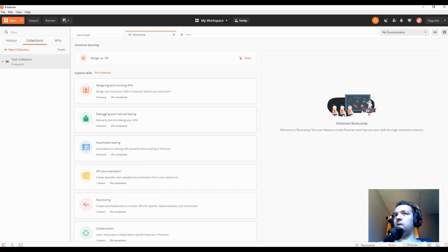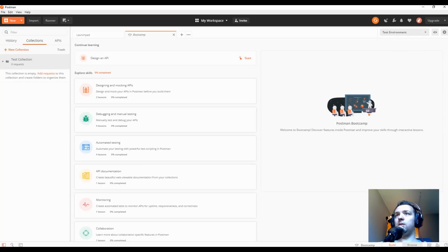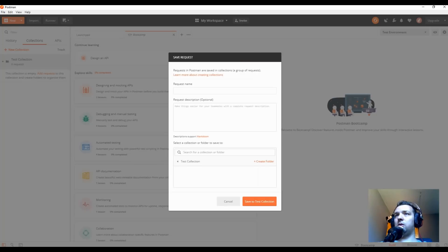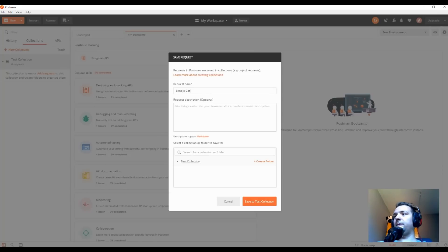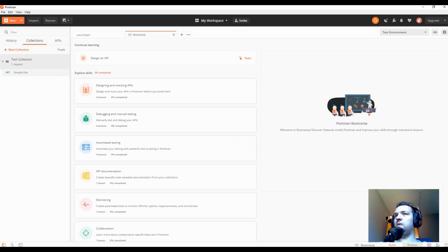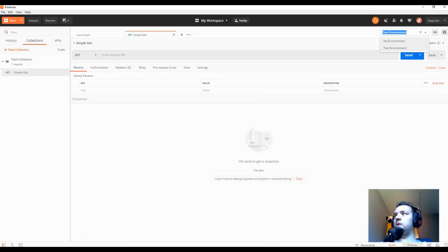Now if you go to my collection, you have here test environment. And for example, let's say you want to add the request. Just go, click add request, simple get, select the collection you want to save it. We want to save it to test collection, save the test collection. And now you have a simple request which is using the test environment.